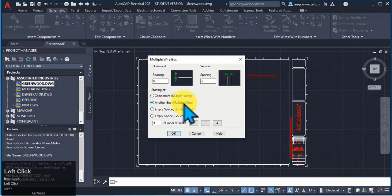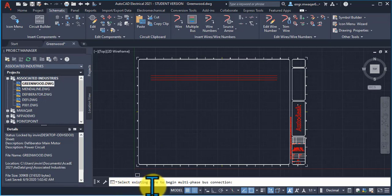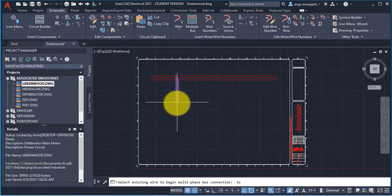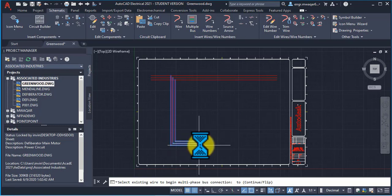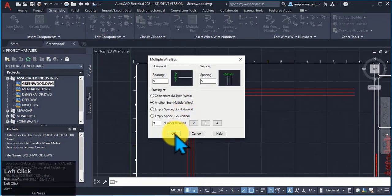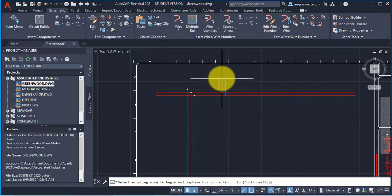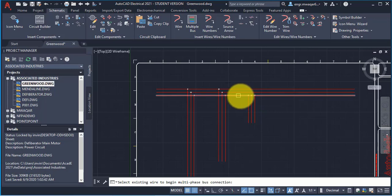I want to connect more wires to these wires. Select this option — another bus multiple wires. Now it asks me to select the existing wire to begin the multi-phase bus connection. This is my starting wire — I will select this wire. This is my first wire; now I move my mouse below to enter wires. You can see that all three wires are connected. Let's enter it again — I want to enter the first wire, moving my mouse below. If I move my mouse to the upward location, you can see that the wires will connect in that way.